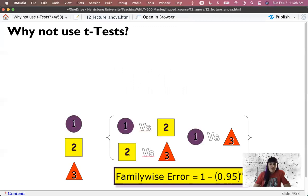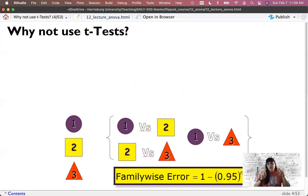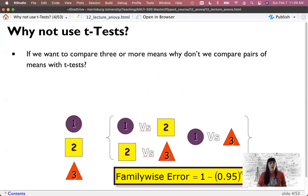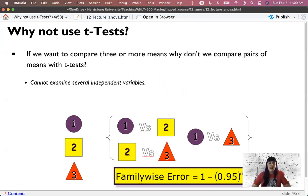So why don't I just use a bunch of t-tests? Let's say I have six groups - I could do one versus two, one versus three, one versus four, and so on. Especially with three groups it becomes easy: one versus two, two versus three, and one versus three. Well, the problem is that I can't actually compare several independent variables at once and examine their interactions like we did in moderation and regression. So that's problem number one.